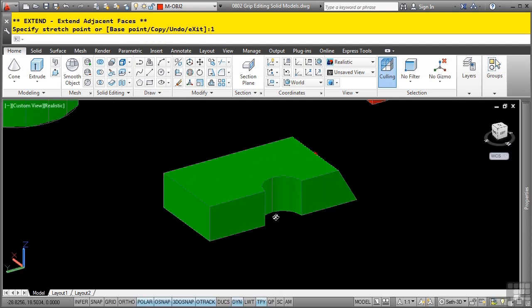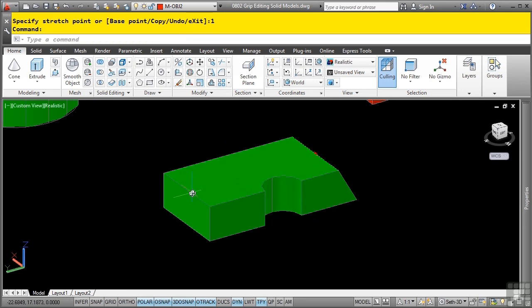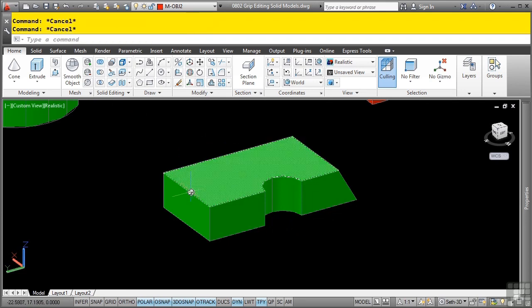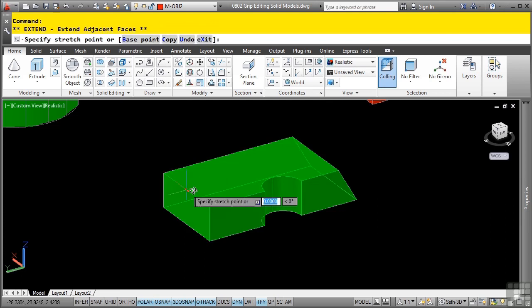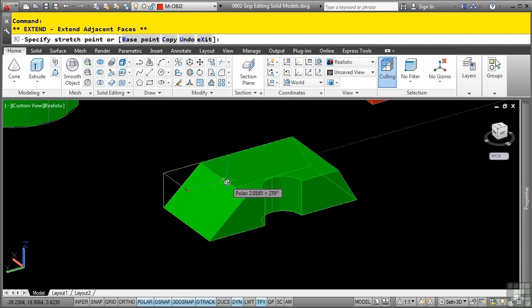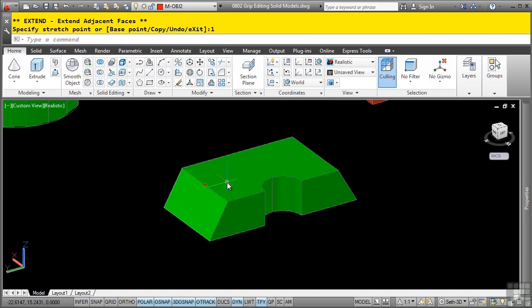Let's do that to the other side. I'll press escape, control key down on the keyboard, and then click, and notice how it grabs the edge. Pick that blue grip, lock polar tracking. Using dynamic input, I'll type one, and then enter.